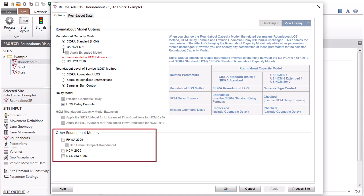The section titled Other Roundabout Models includes secondary models provided for research purposes. Check the option boxes if you want to include the capacity estimates from these models in the detailed output report.